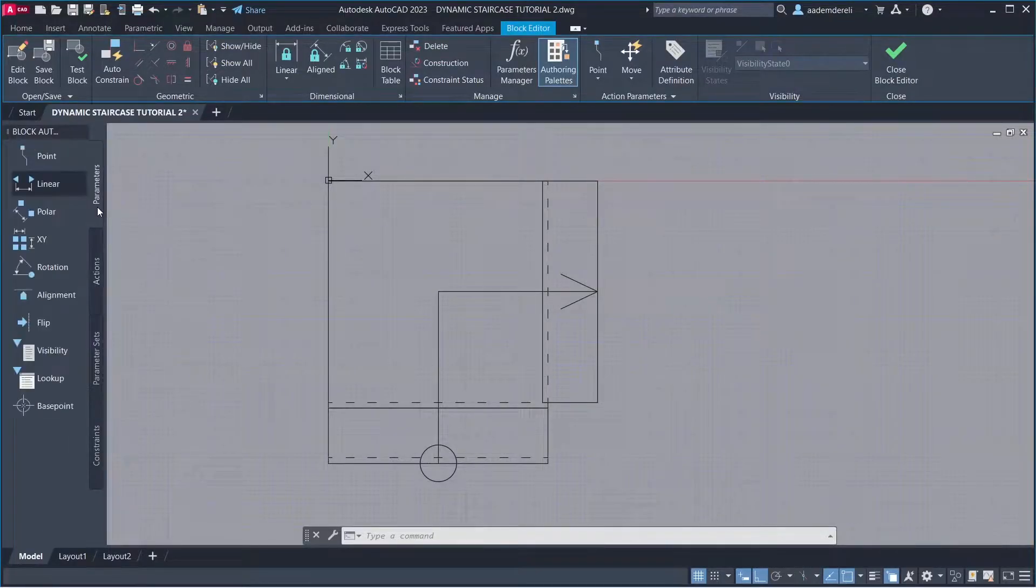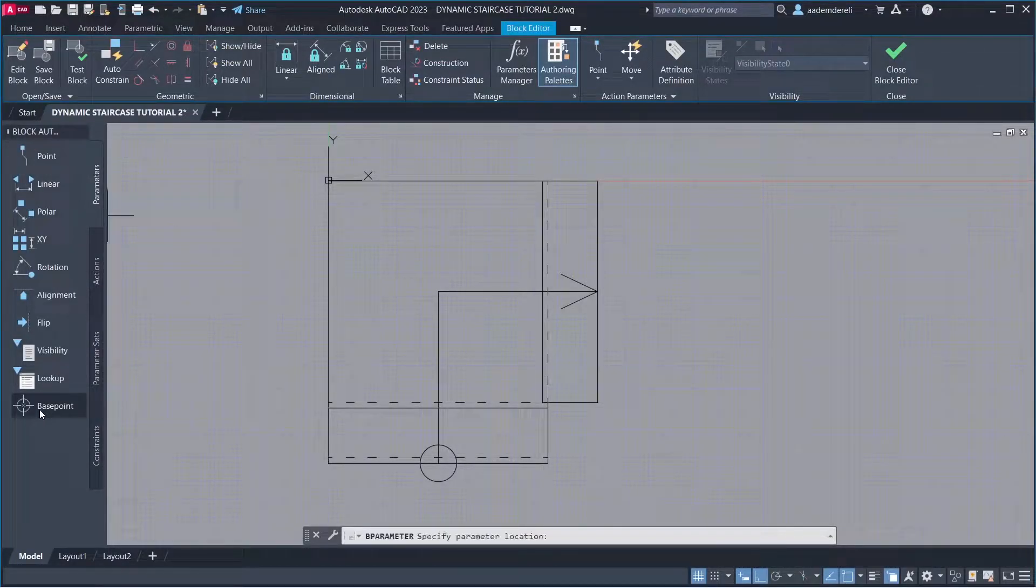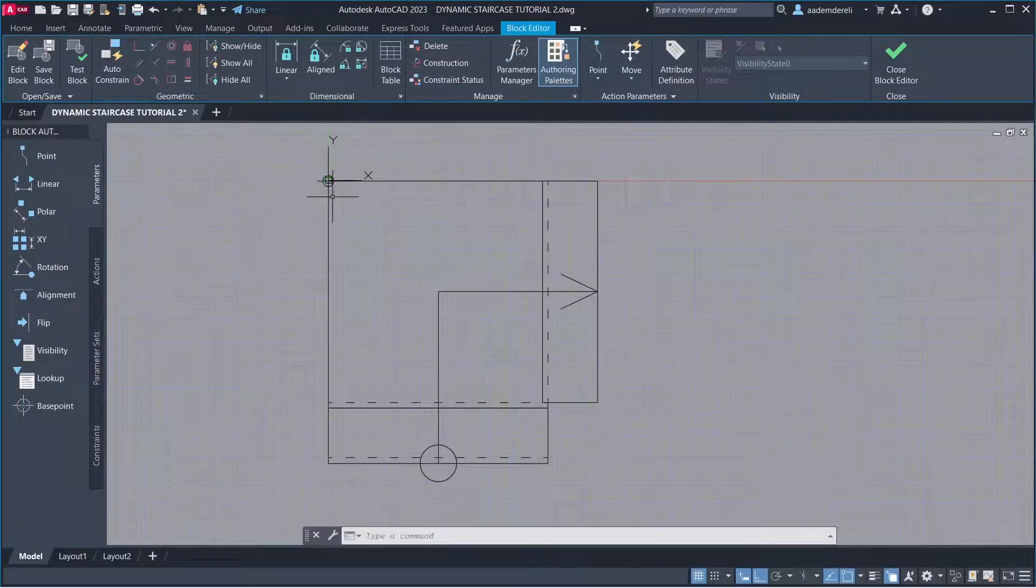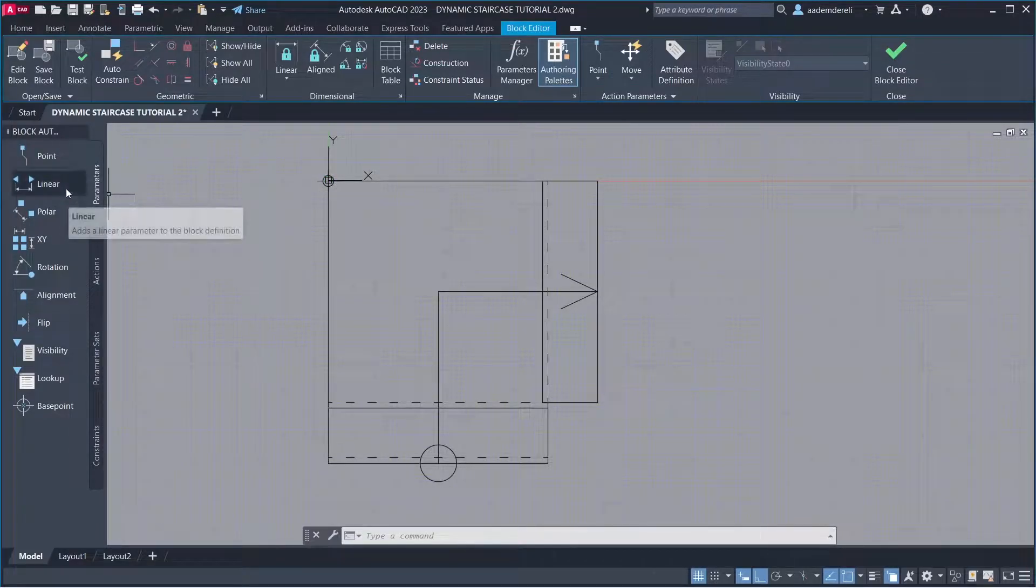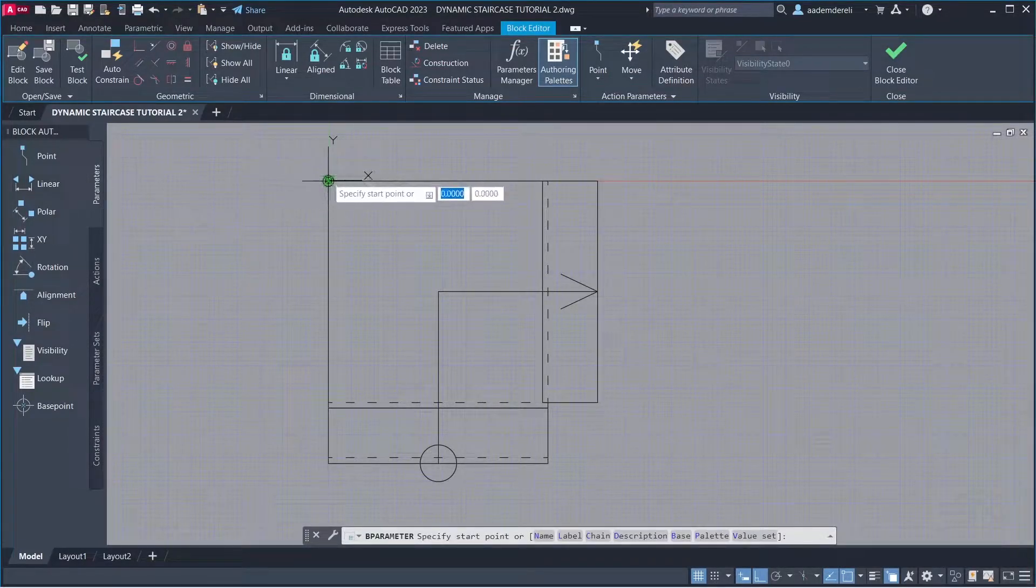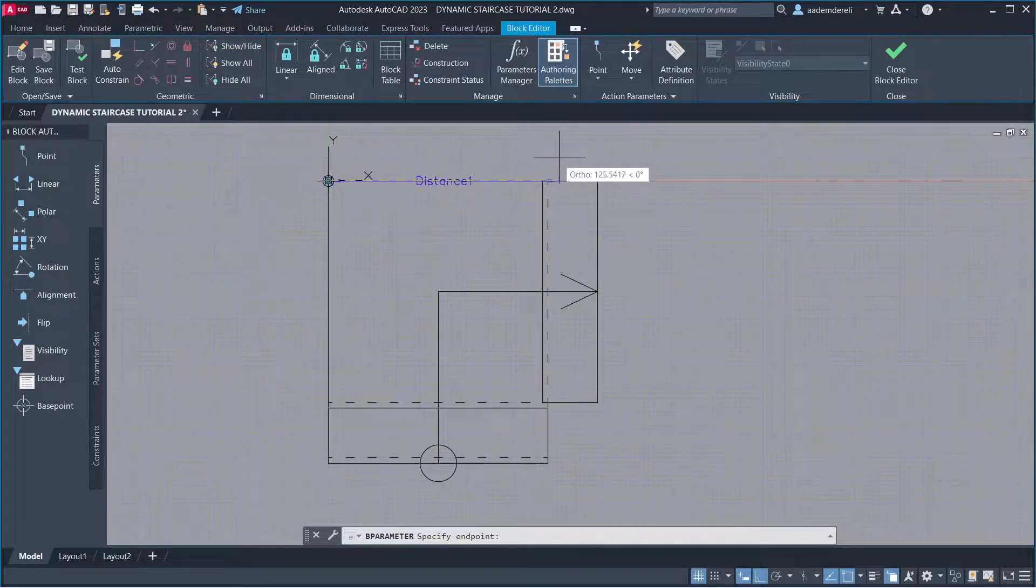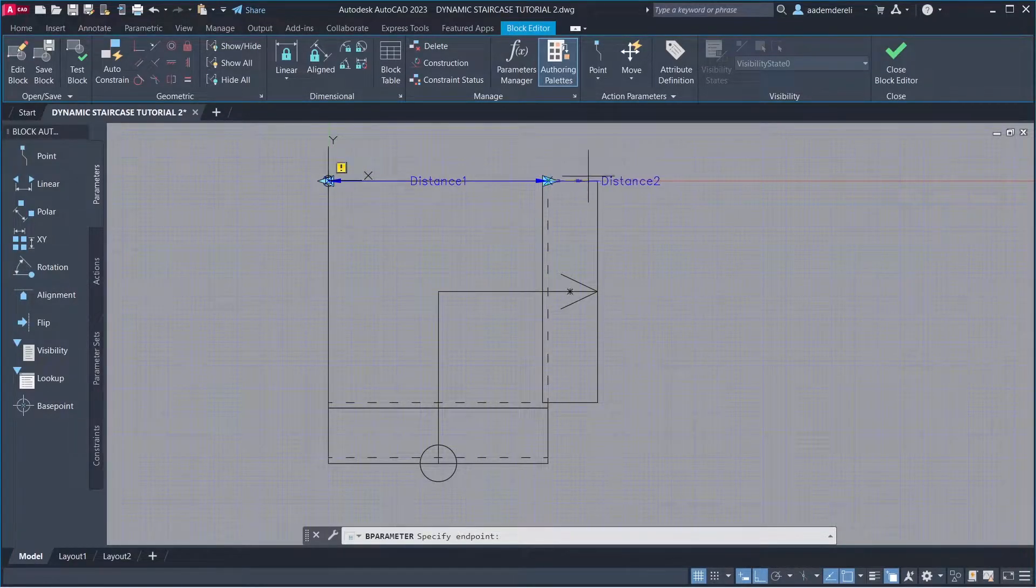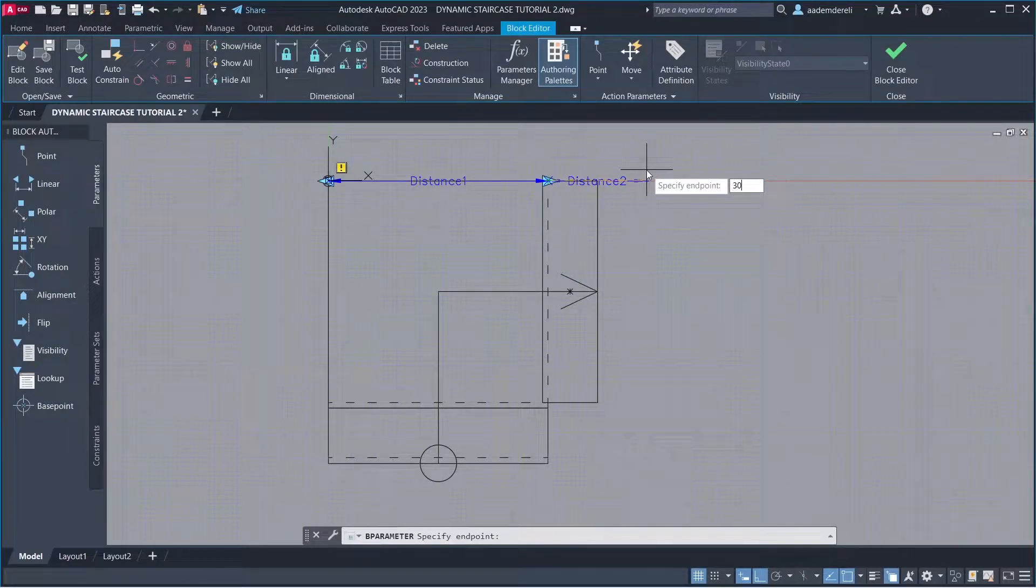Parameters: Base Point, Click. Linear. Enter. 30 Enter.